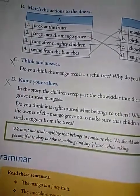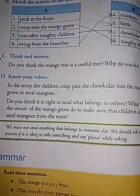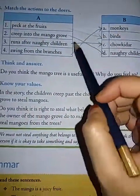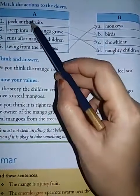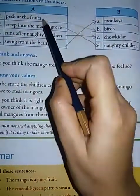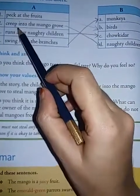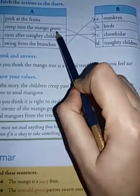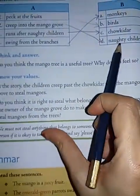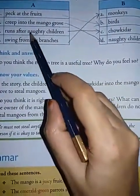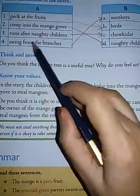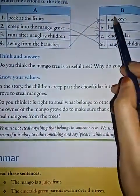Now let us see the next bit. Match the actions to the doers. Here you have A and B columns. First one: peck at the fruits — birds eat the fruits. Second: creep into the mango grove — naughty children. Third: runs after naughty children — chokidar. Next: swing from the branches — monkeys.